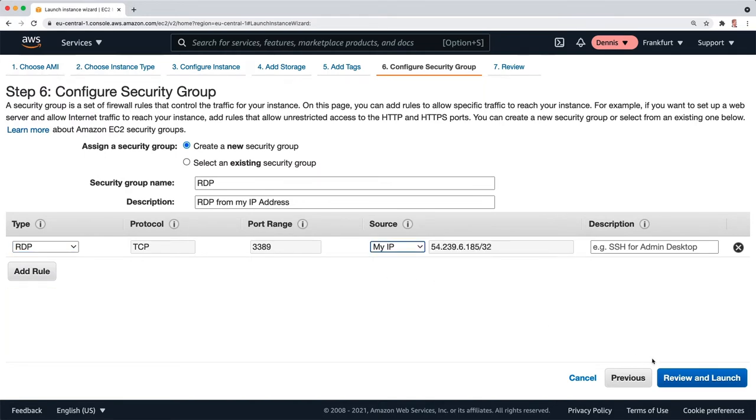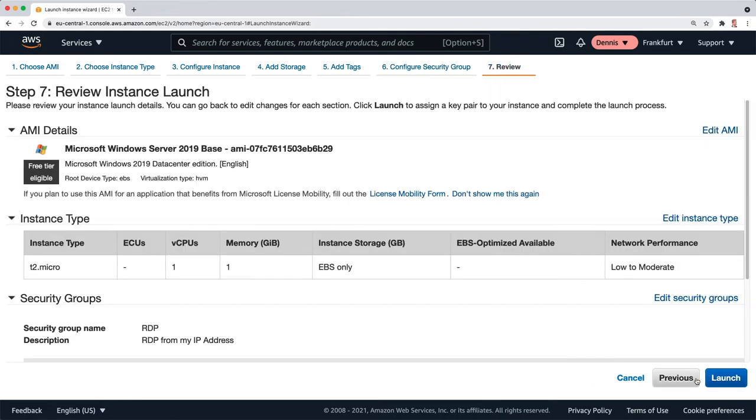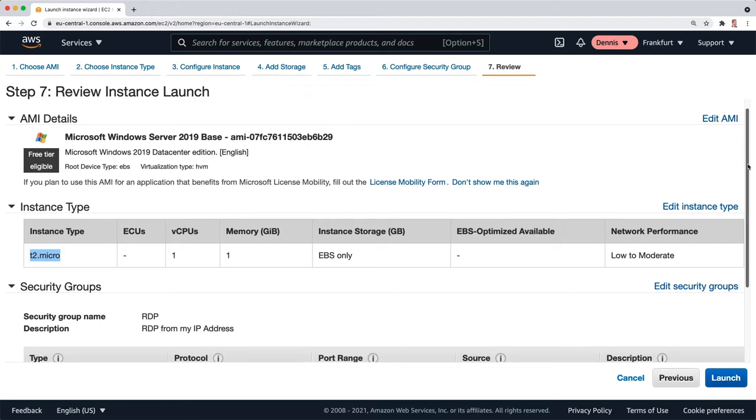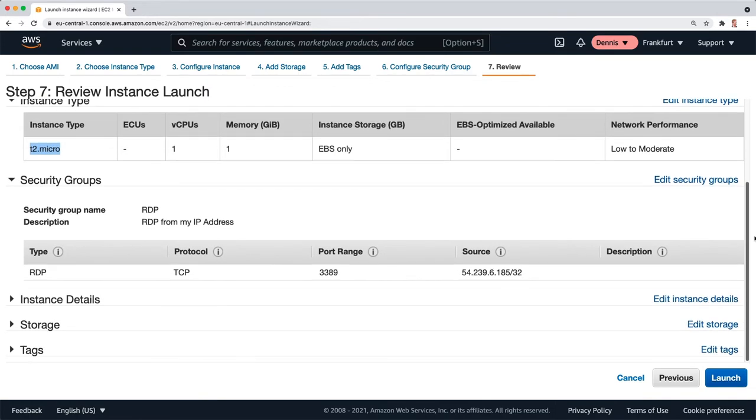Click on review and launch. Just make sure everything's right. We've got Microsoft Windows Server 2019 base. It's free tier eligible. We've got a T2 micro instance and we have RDP opened only to my IP address. Next, I'm going to click on launch.